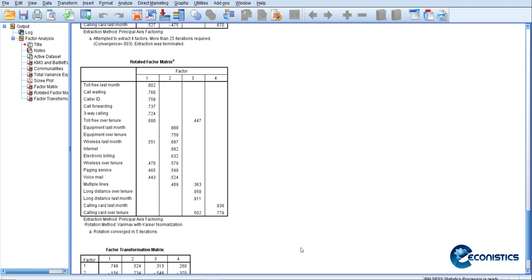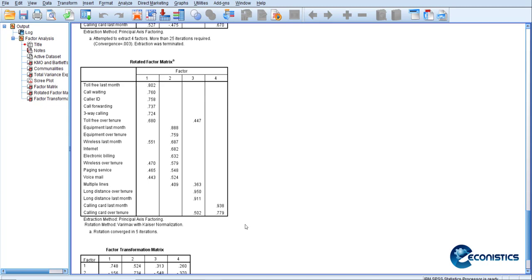If you know the theoretical dimensions of the variables, you can name these indices meaningfully. The first index reflects services used — toll-free calls, three-way calling, call forwarding, caller ID. The second index reflects technology — equipment, wireless, internet, electronic billing. The third index captures long-distance calls, and the fourth captures calling card usage. All four indices explain different dimensions of the products sold.